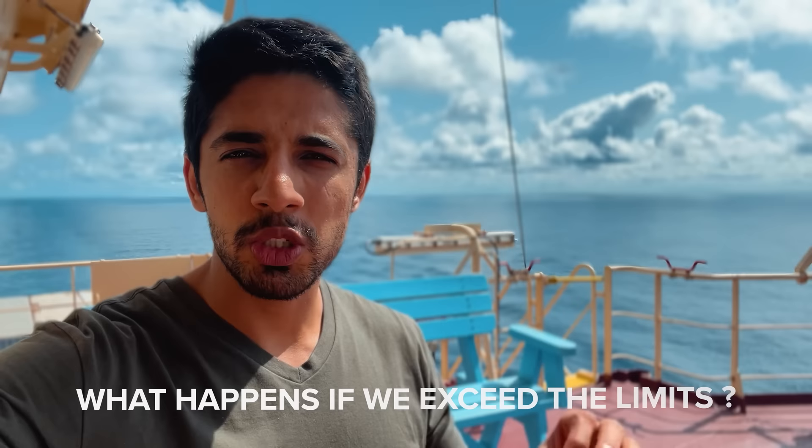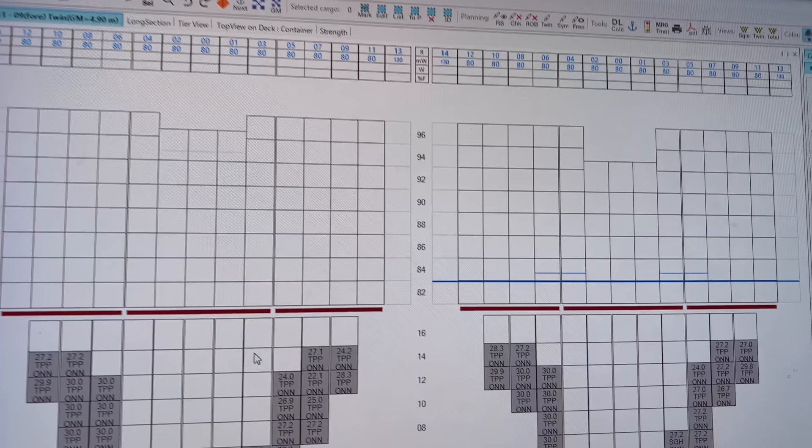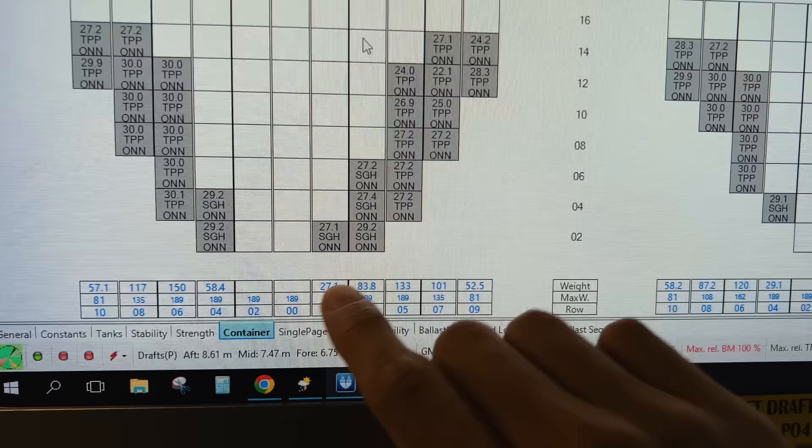I'm sure you must be curious as to what happens if we exceed these draft limits — we will run aground. That means we will hit the land or be sitting on the seabed, and of course we don't want that. So this is why monitoring all these emails and checking the stability conditions is critical. We have a software — I'll show you that once we reach the port.